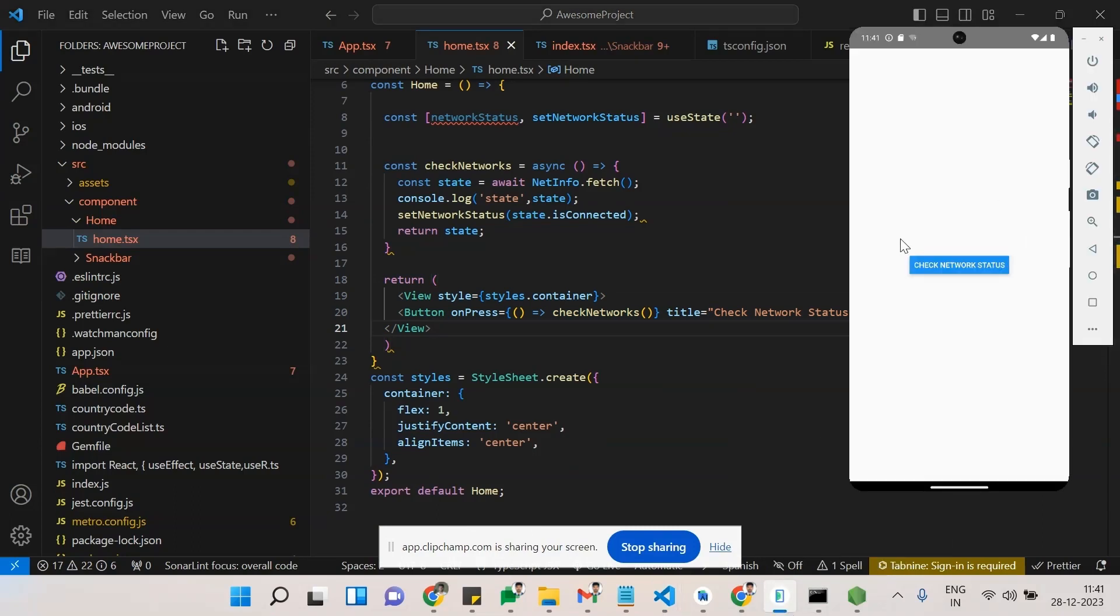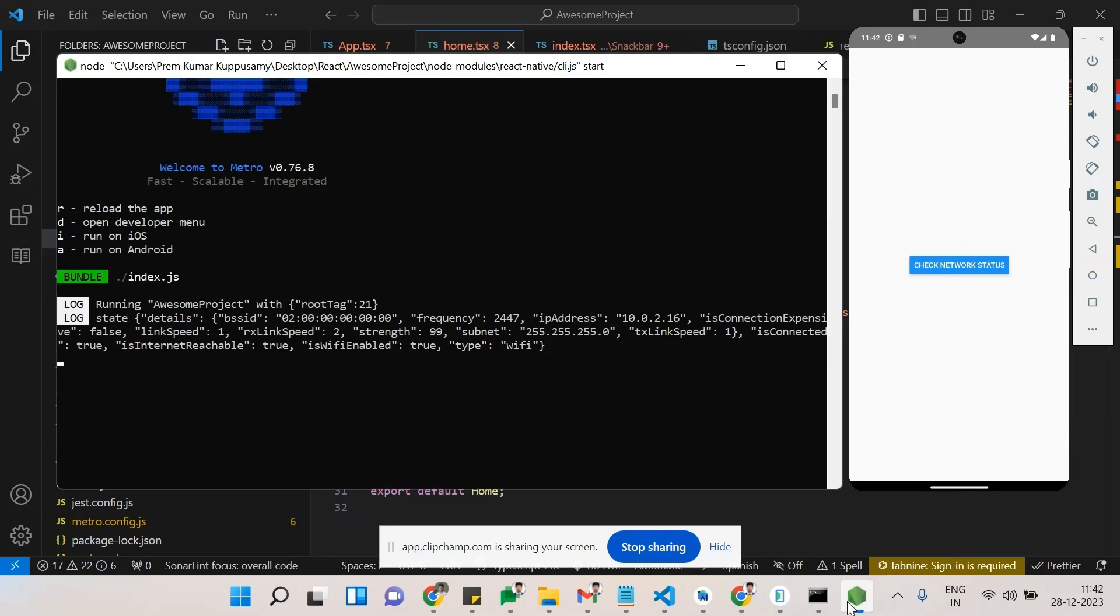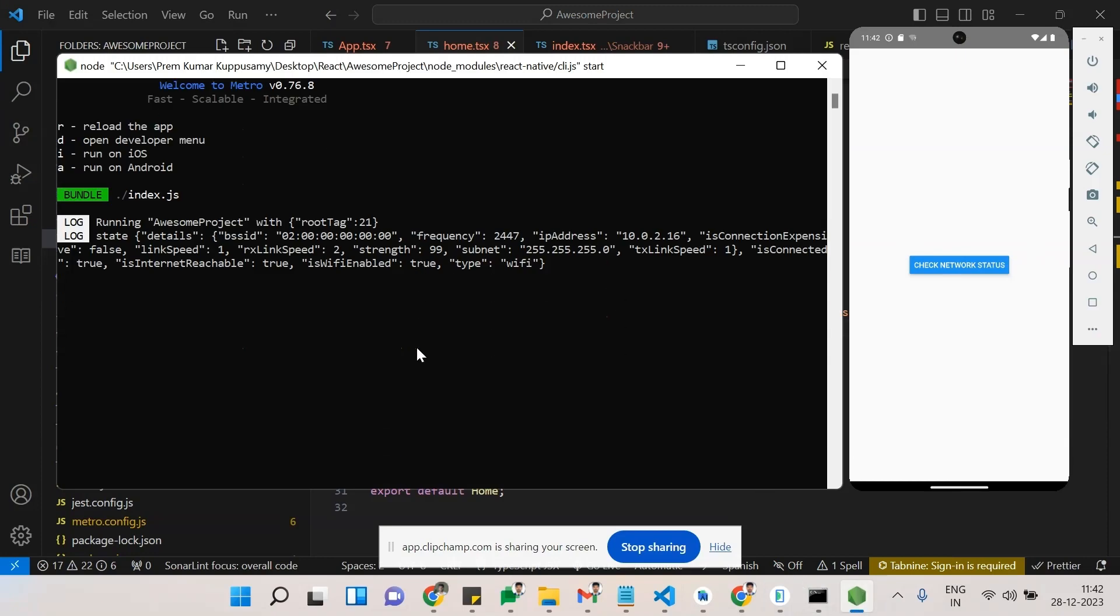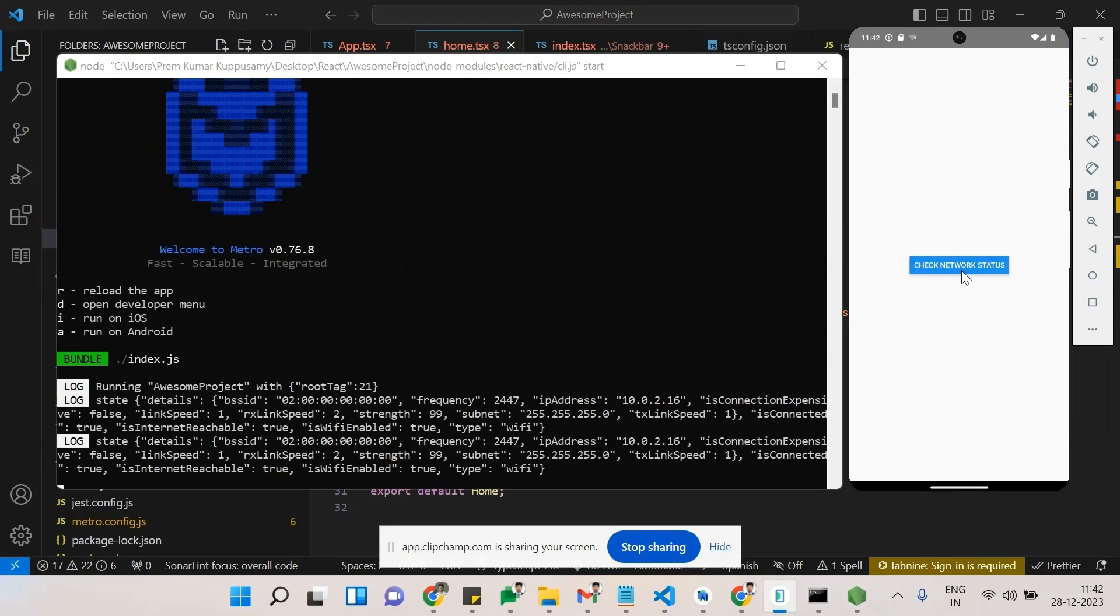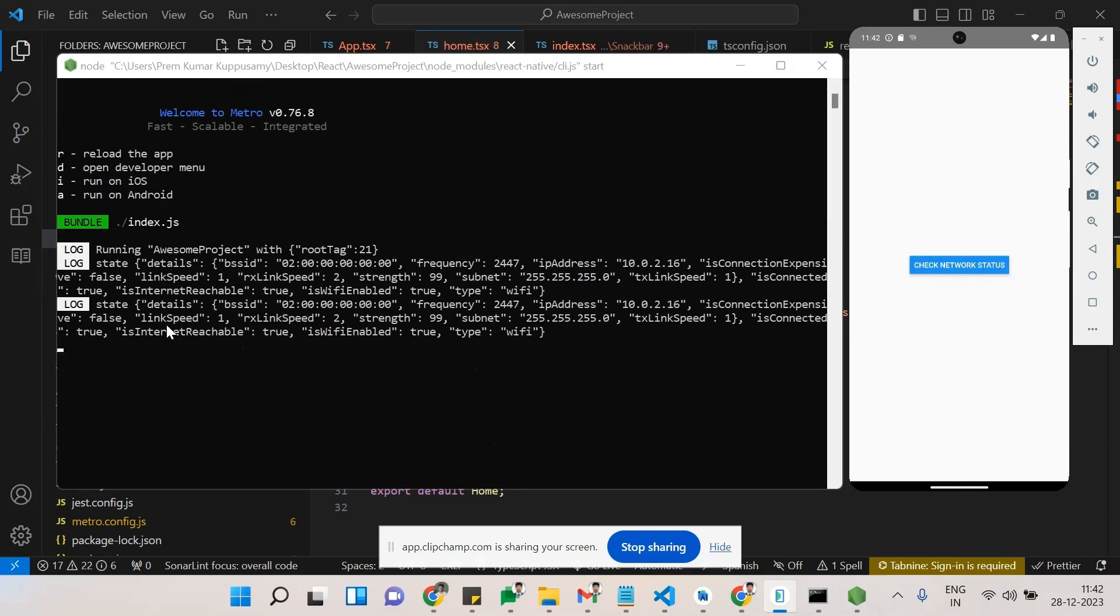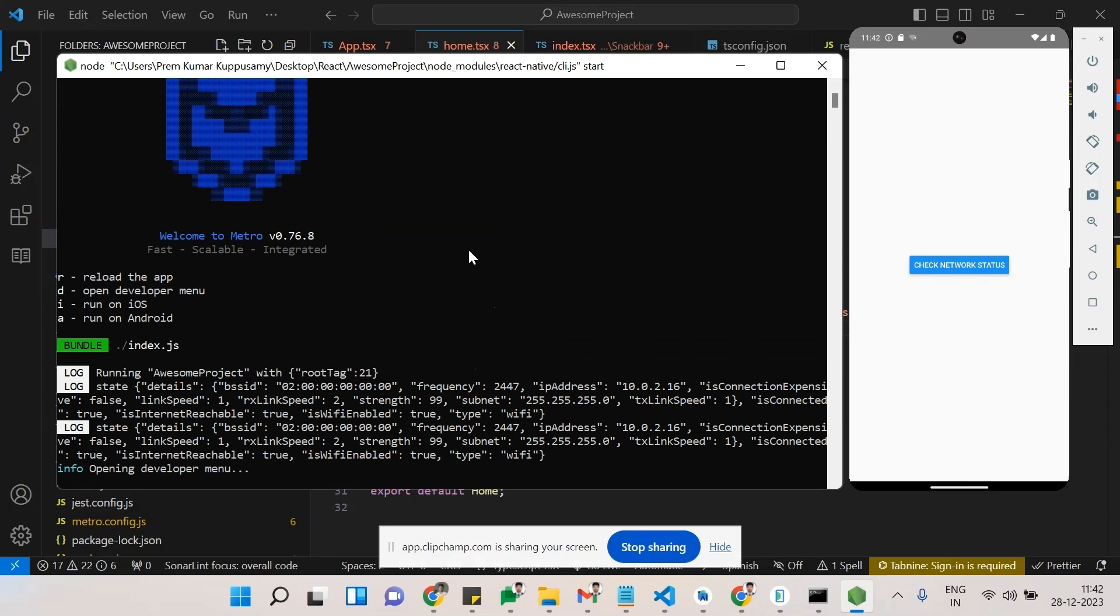So see this - checking network info. This is my console. See, when I'm clicking this, I'm getting a console. I'm enabling the debugger.